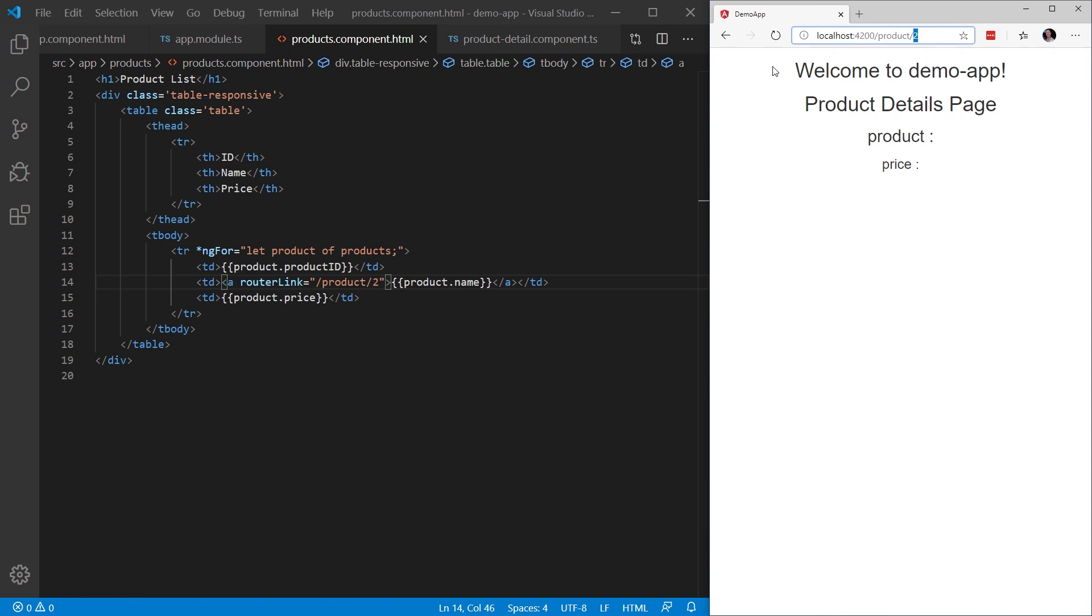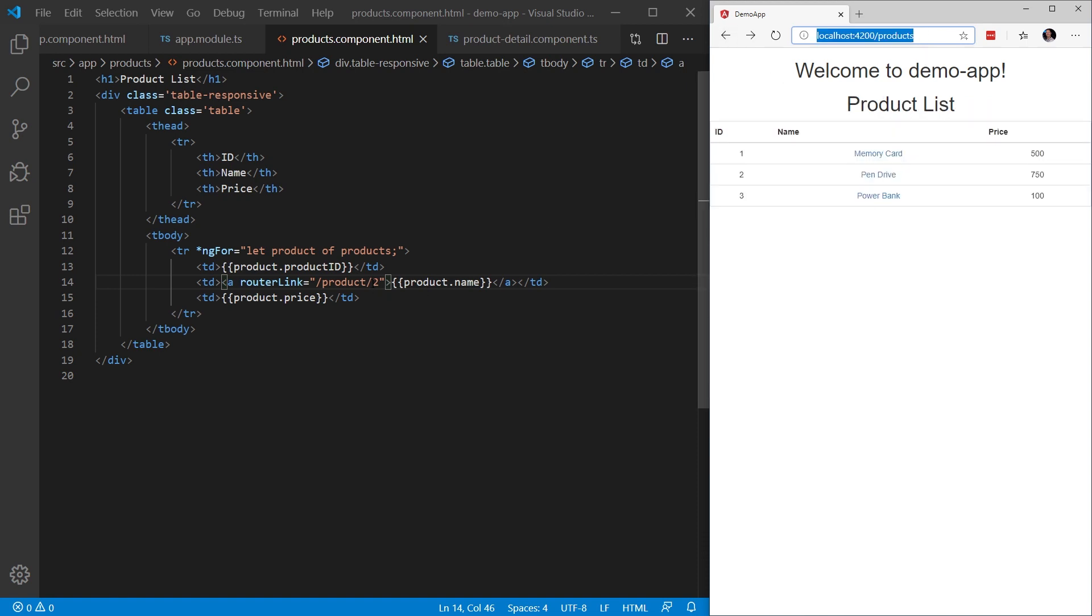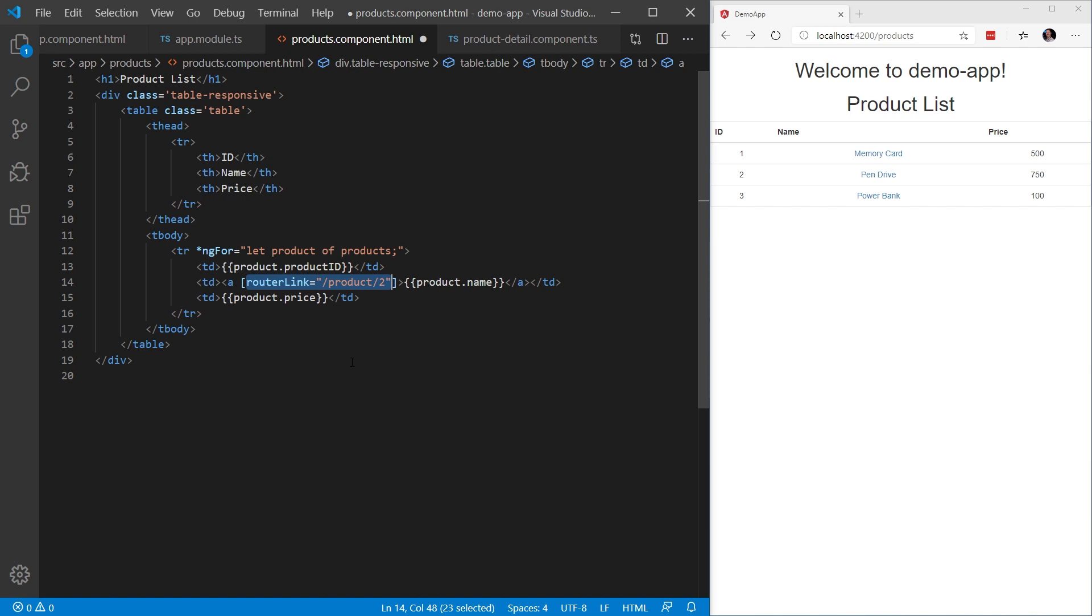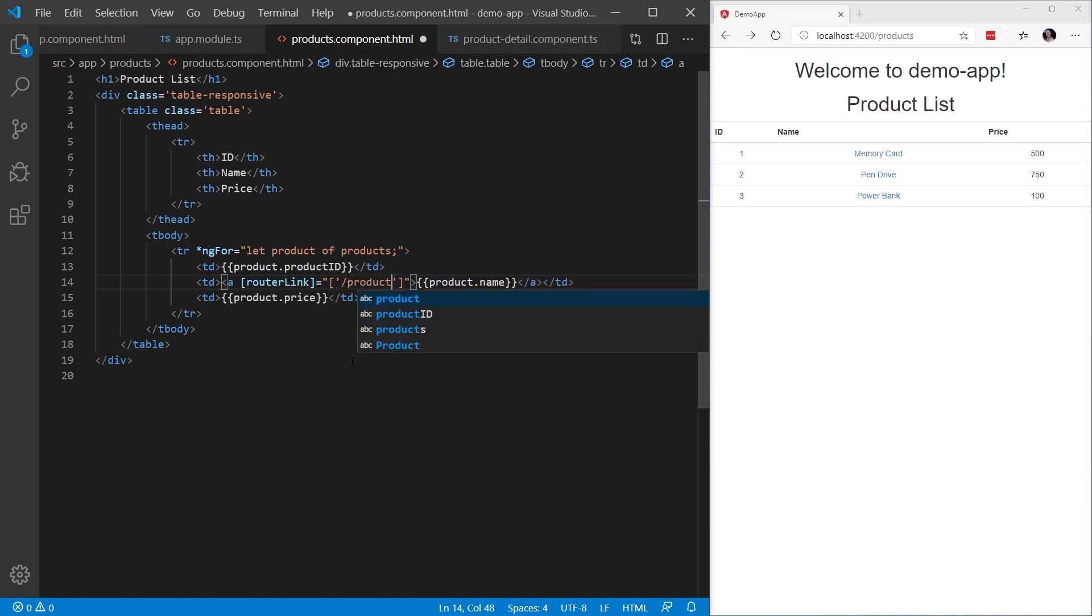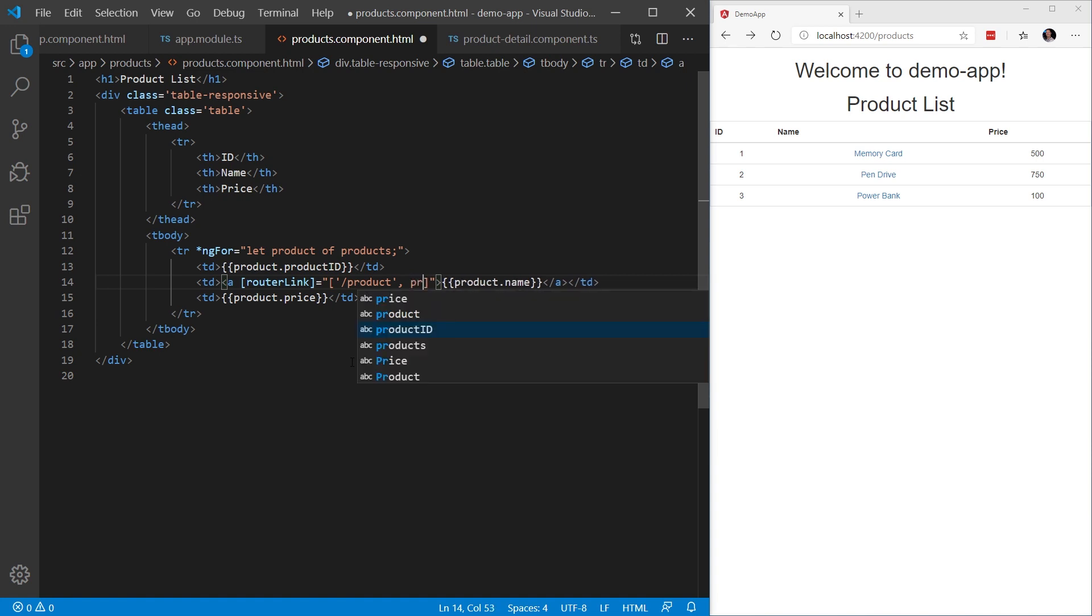However, that's not going to work for this situation. We need this id to be dynamic. So we're going to change the syntax that we're using for this routerLink and we're going to use a property binding. routerLink wrapped in square brackets equals and because we're dynamically data binding to a parameter value, we're going to add square brackets. This is going to contain an array. The first parameter is going to be product and then we're going to data bind to the product.productId.